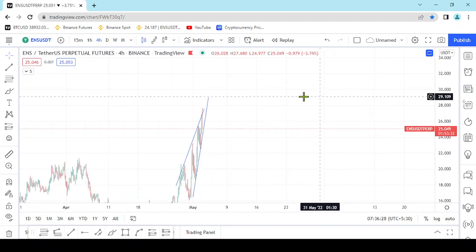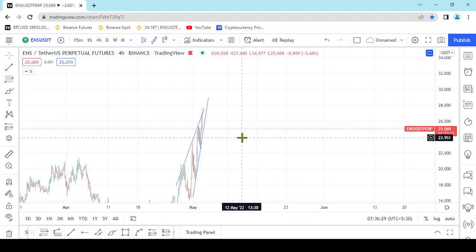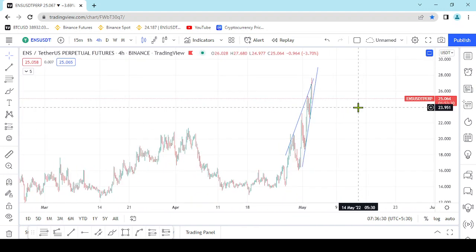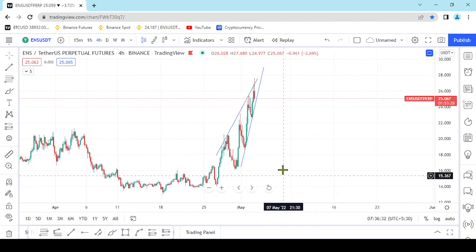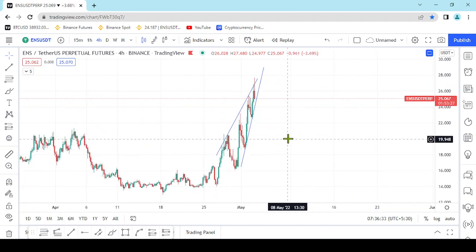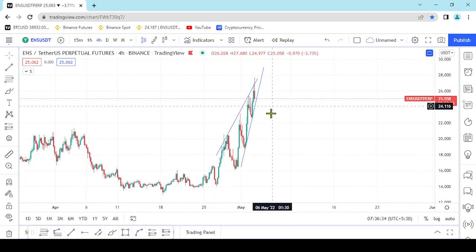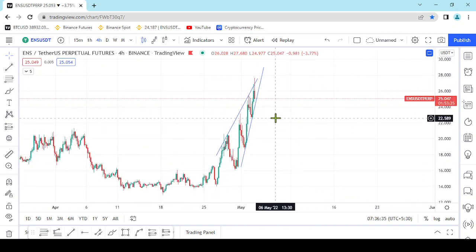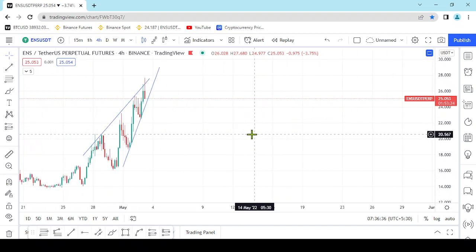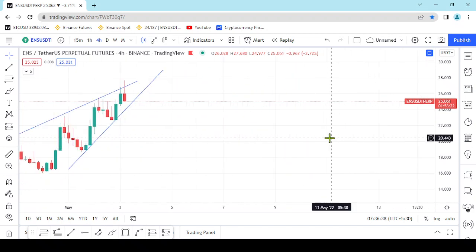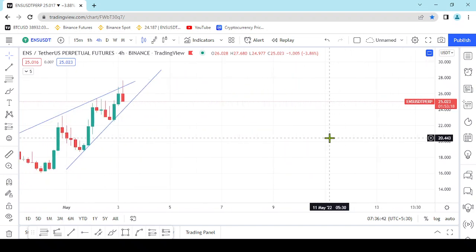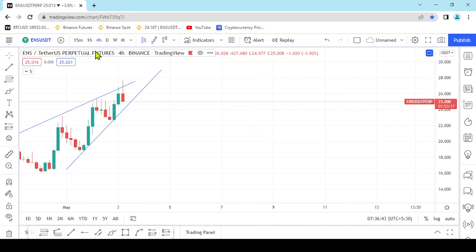The market structure won't be applied until the market structure is modified. After that, you can enter the next step and get in at the same order.